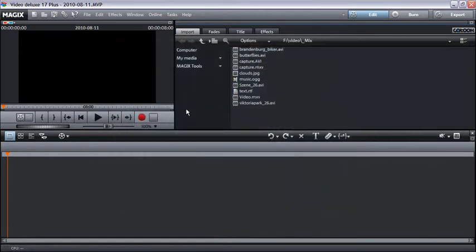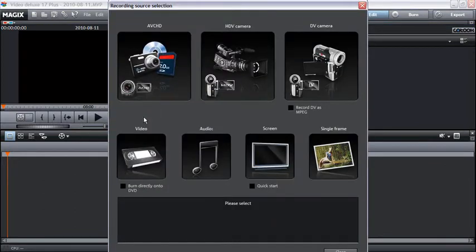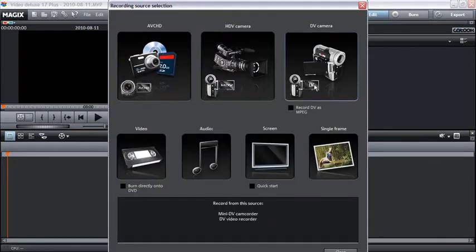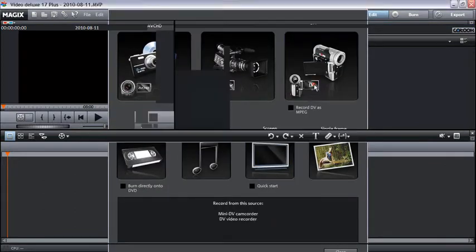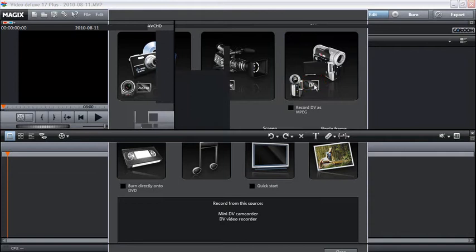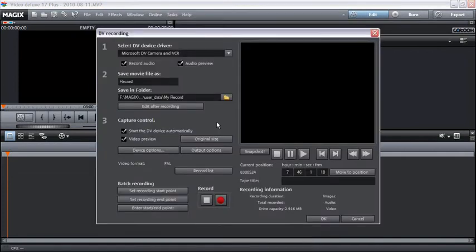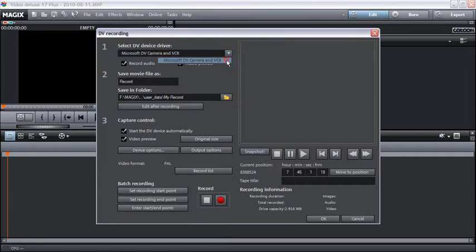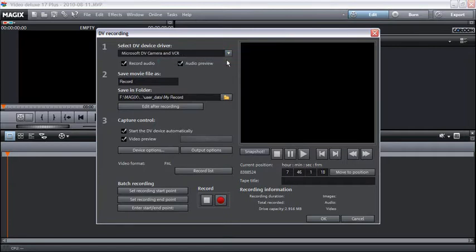Click on the record button underneath the video monitor. Select digital video from the selection dialog. Check to see if a DV camera driver has been selected. Give your recording a logical name.